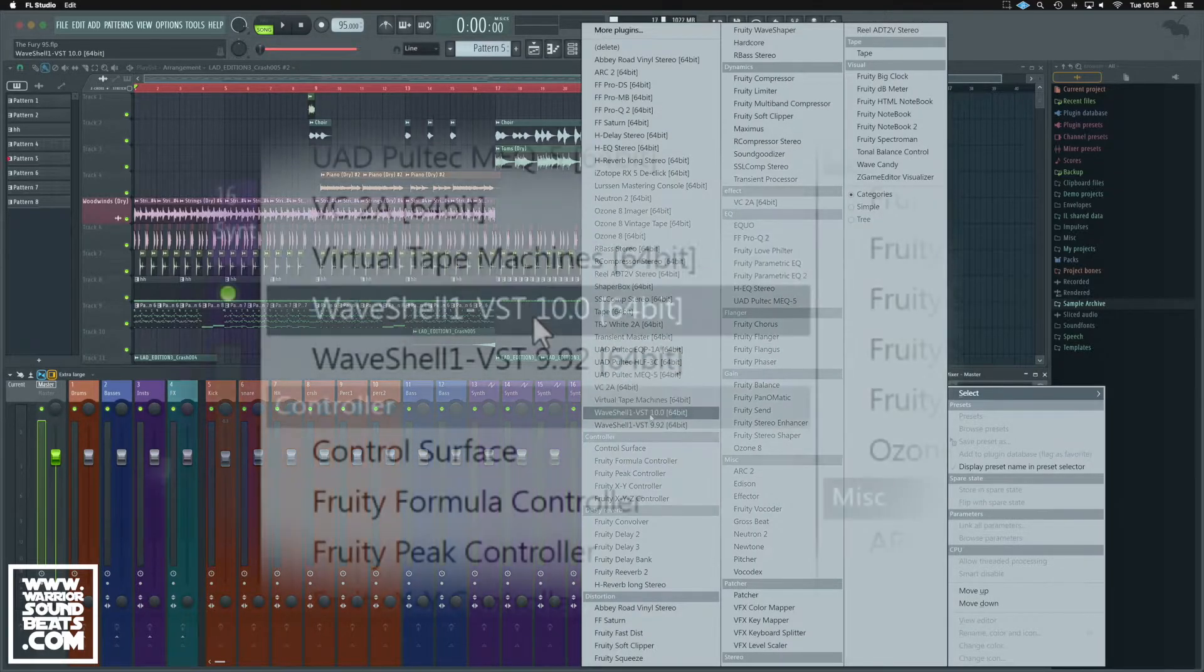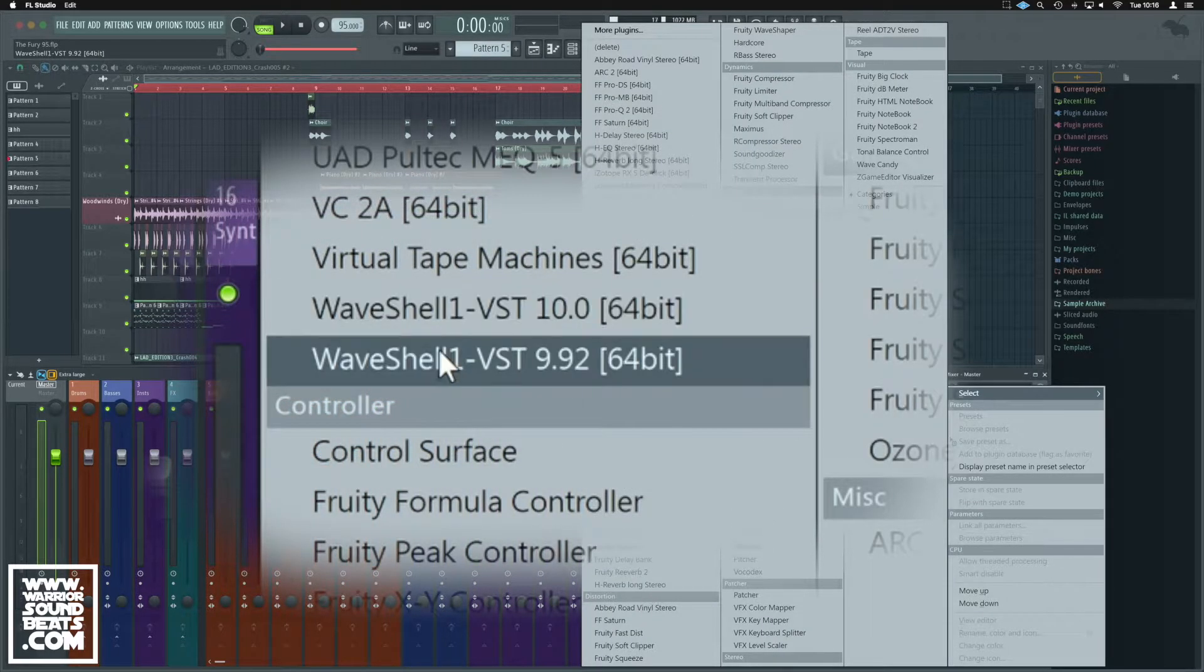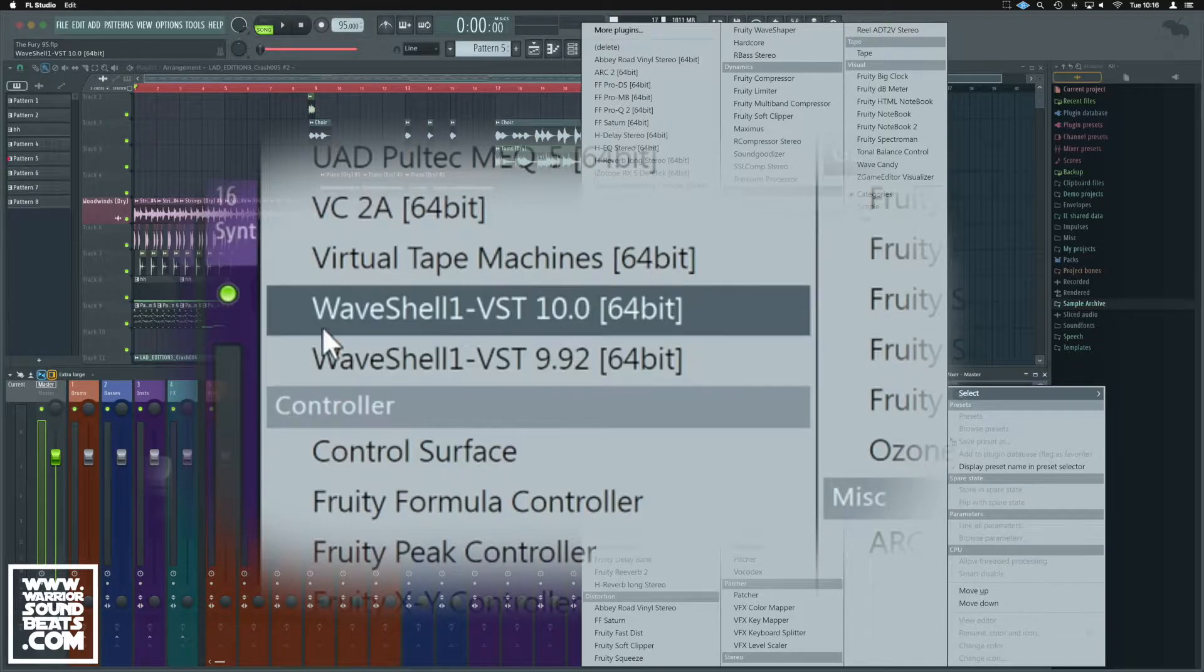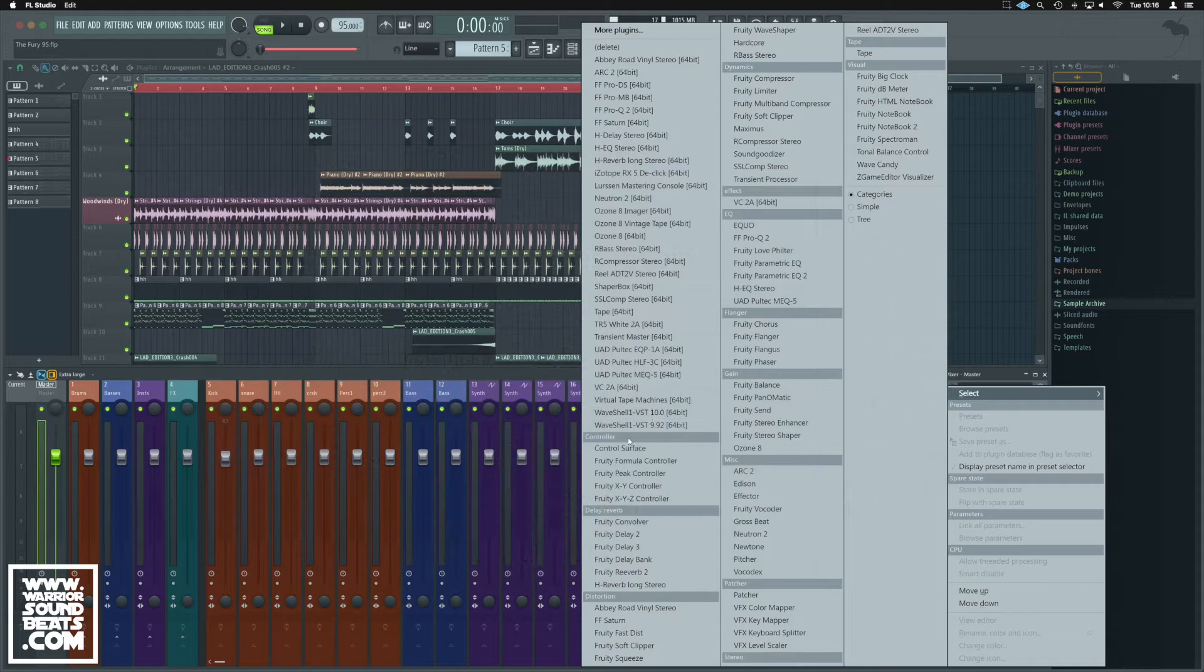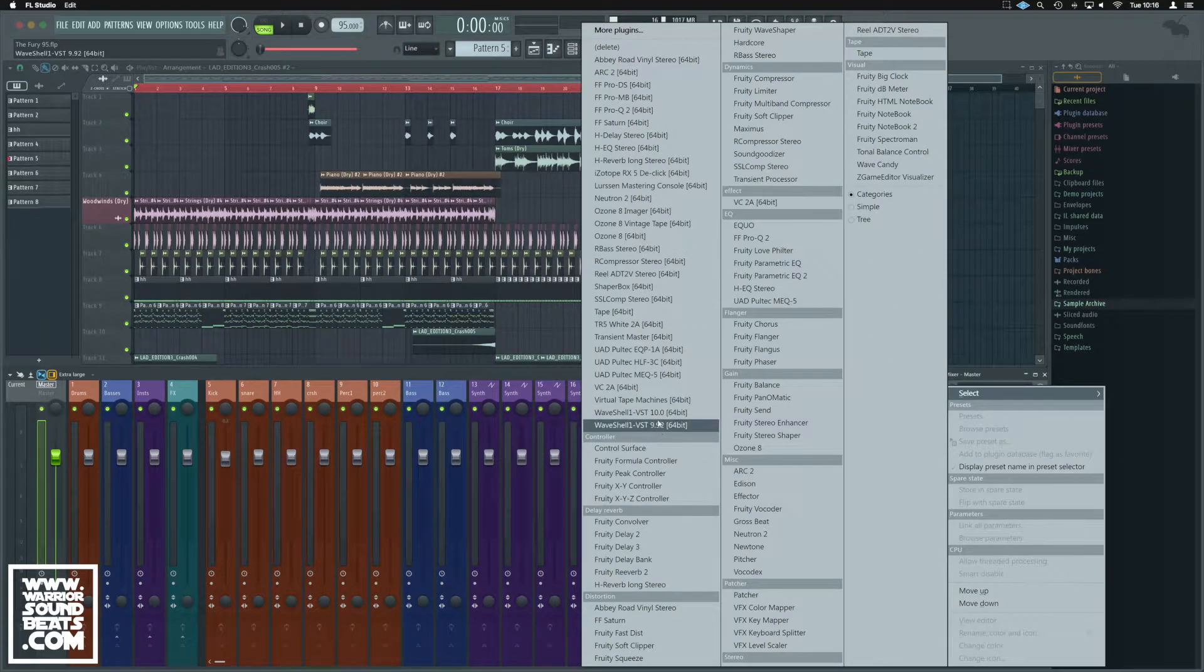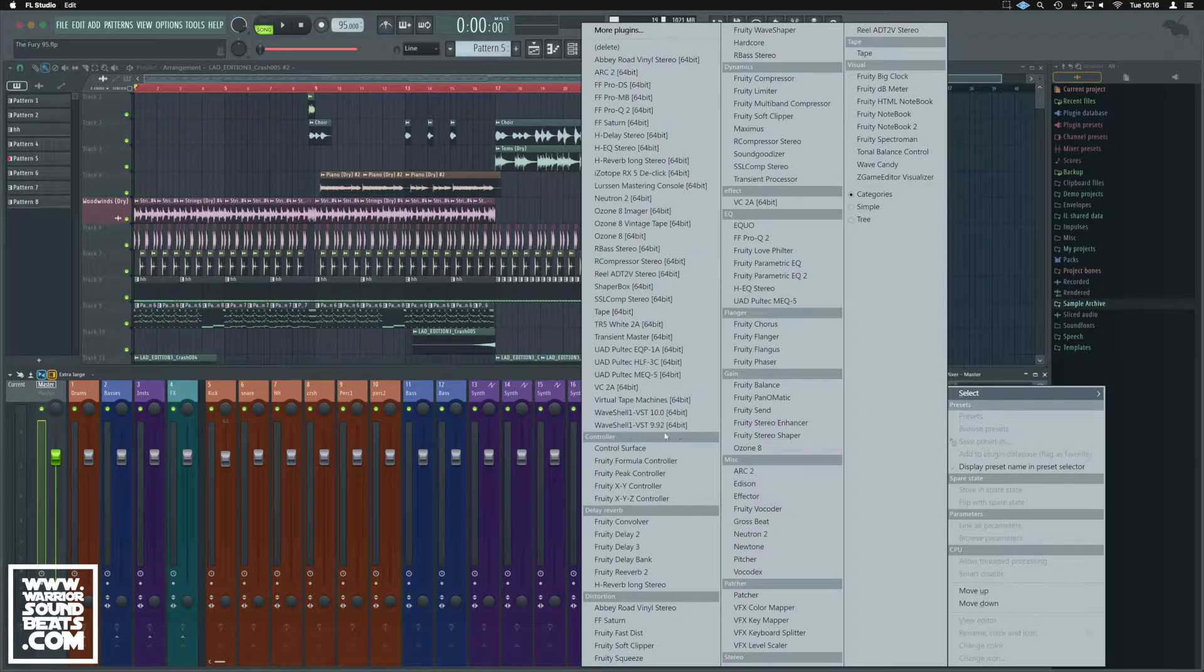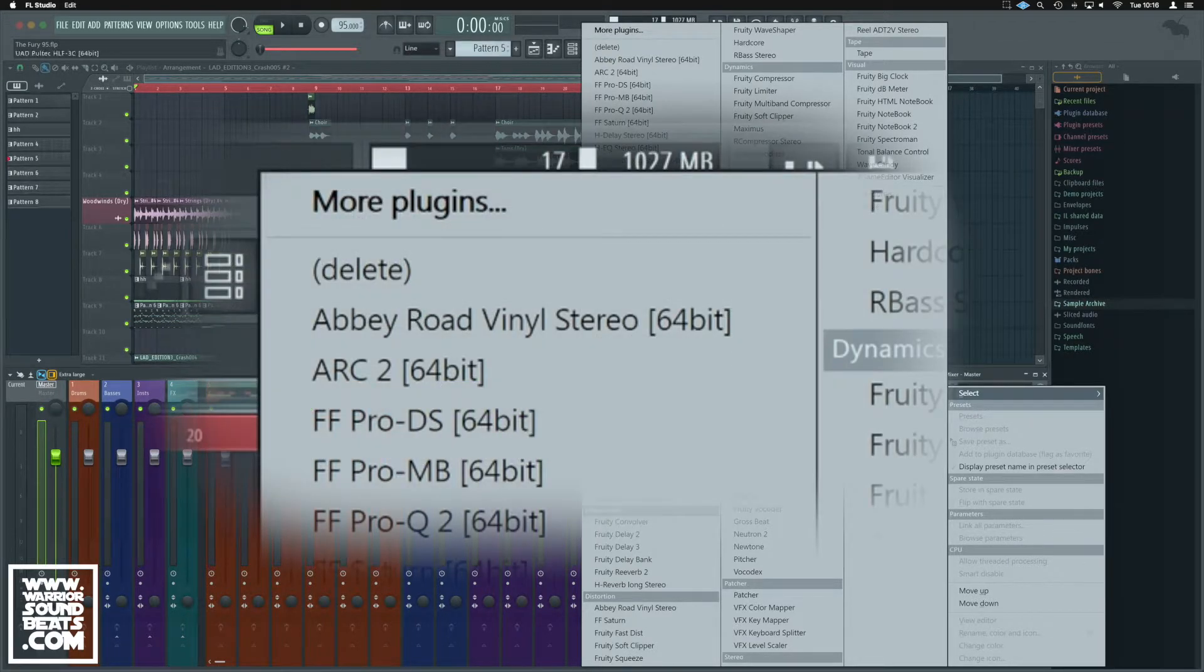You'll see here I've got Waveshell 10 and Waveshell 9.92. That's because I've got two different versions of some Waves plugins installed. Some I've updated to 10, others I haven't paid for the updates, so I'm still using the slightly older ones.